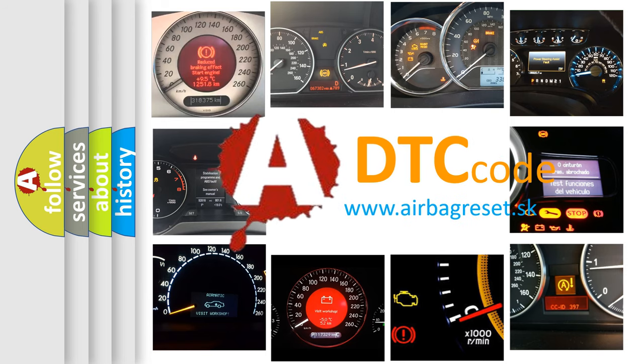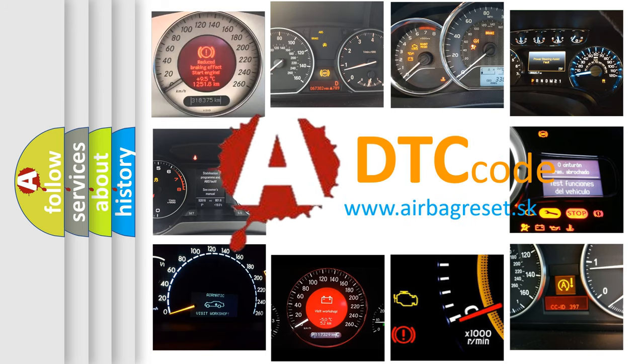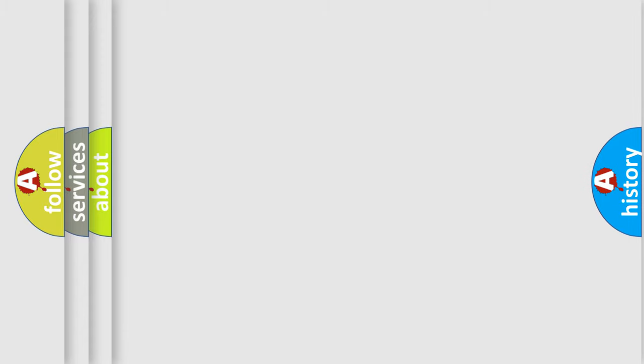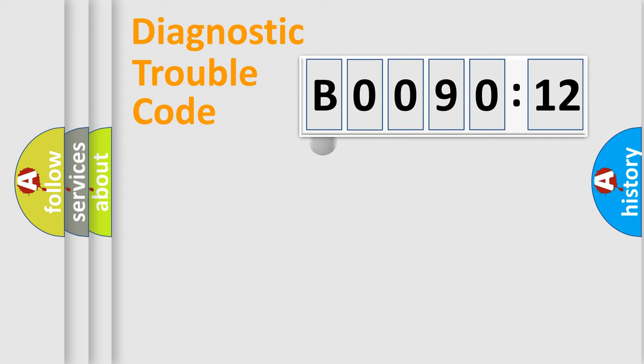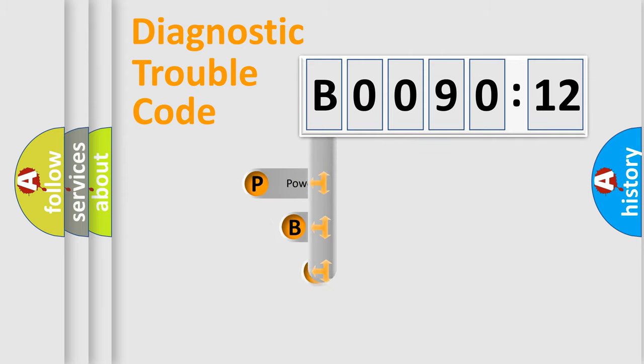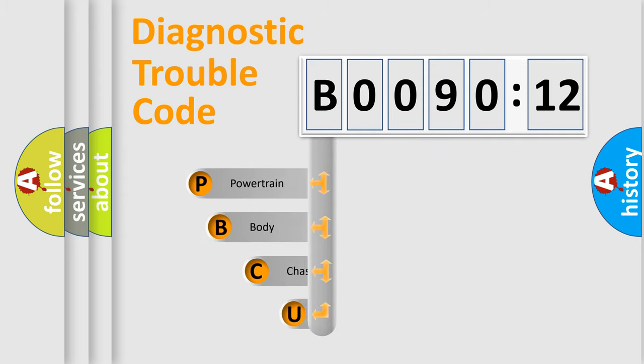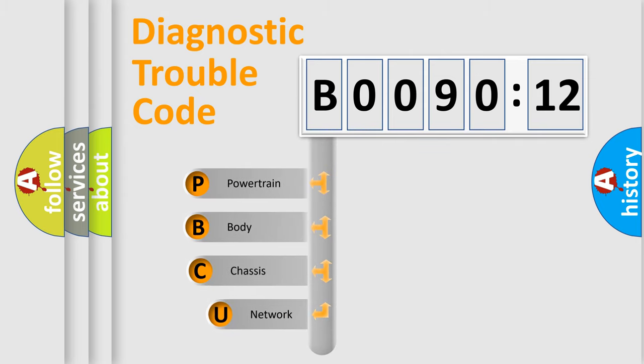We divide the electric system of an automobile into four basic units: powertrain, body, chassis, and network. This distribution is defined in the first character code.